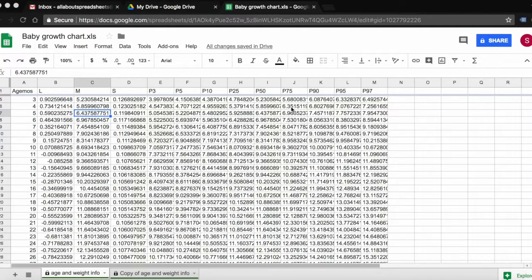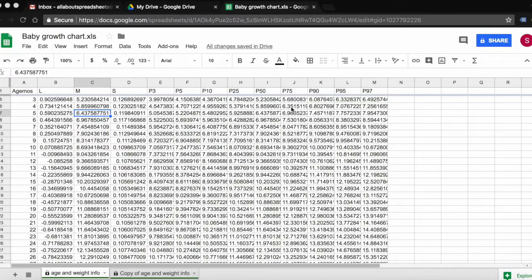You can download your Google Spreadsheet in multiple formats. You can use Microsoft Excel, ODT, PDF, CSV, TSV, and ZIP.